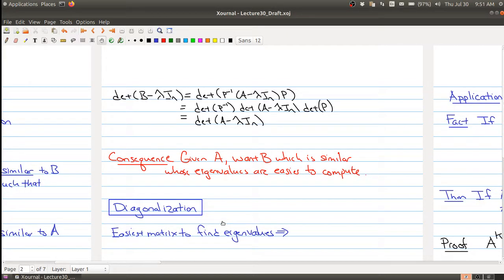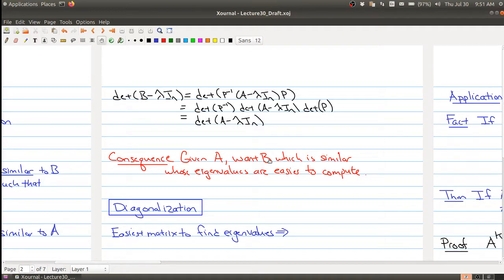Welcome to the second part. Where we left off was this idea that if we're given a matrix A and we know that it's similar to another matrix B, where we can easily see the eigenvalues of B, then we would be able to get the eigenvalues of A.